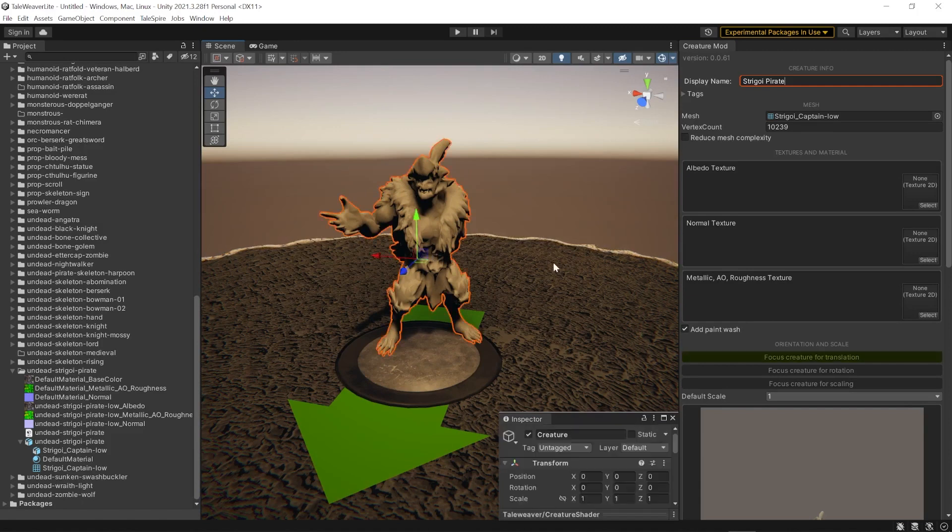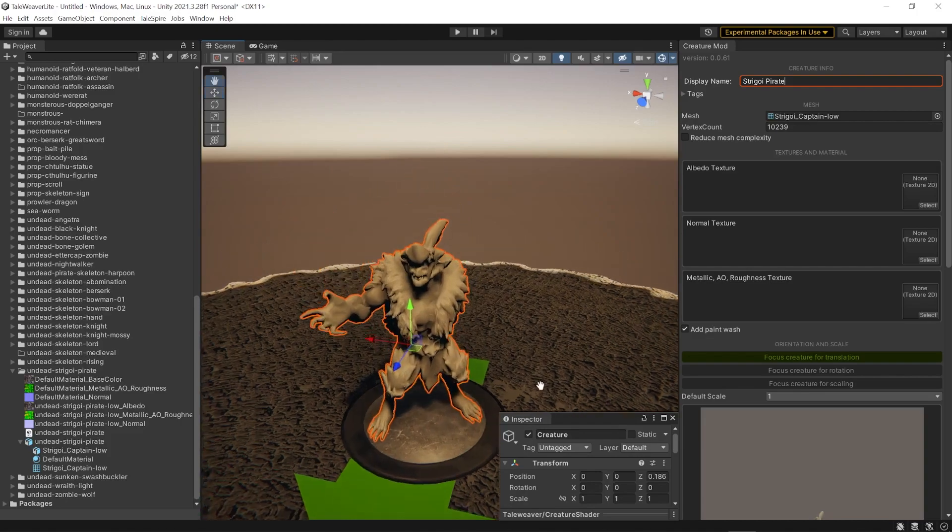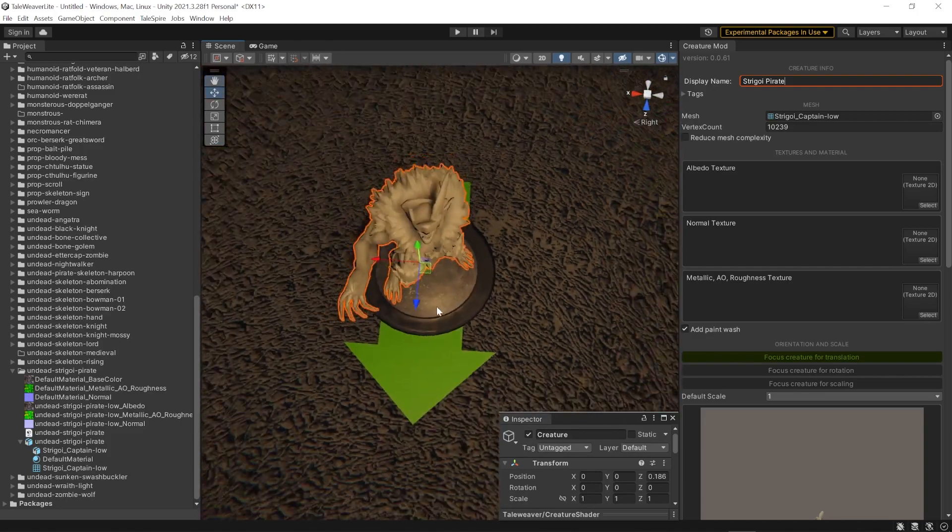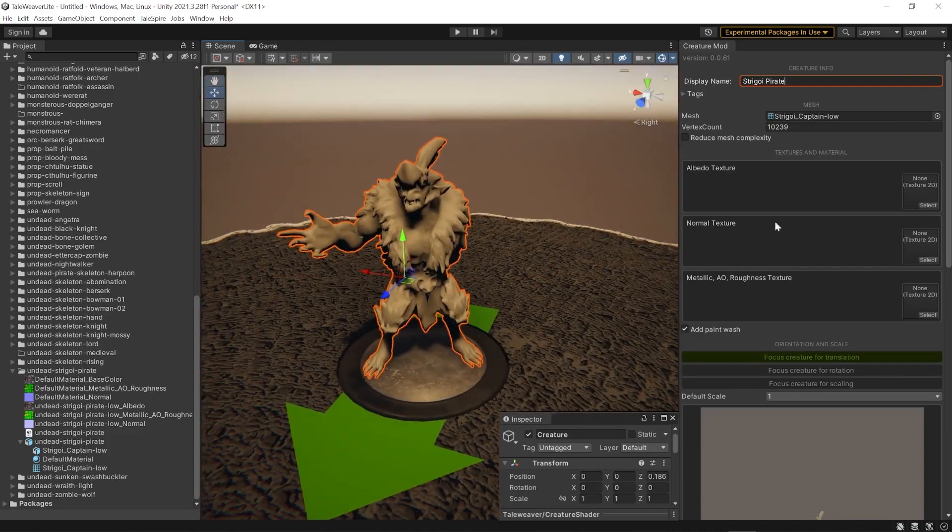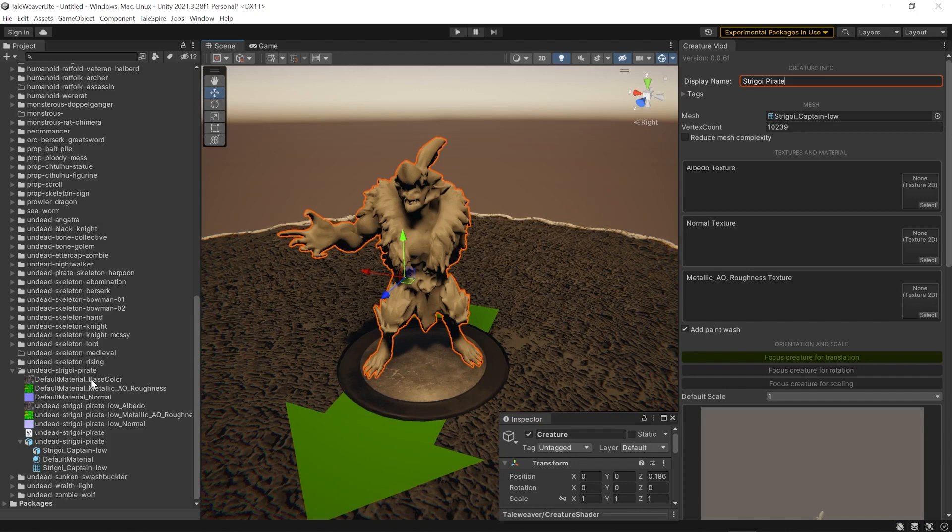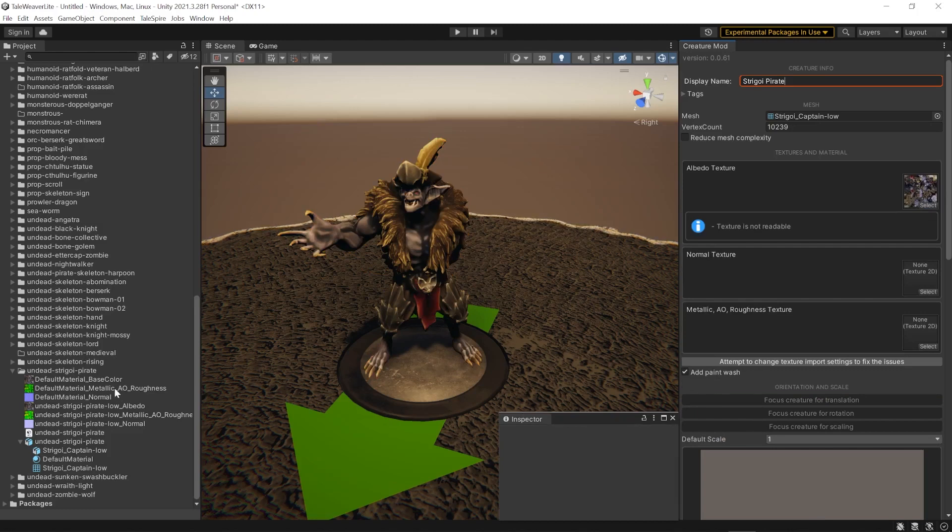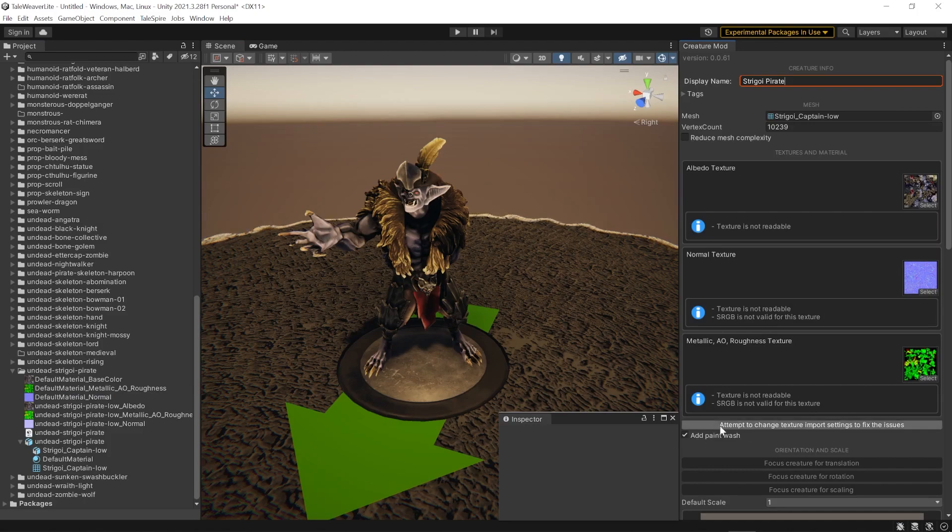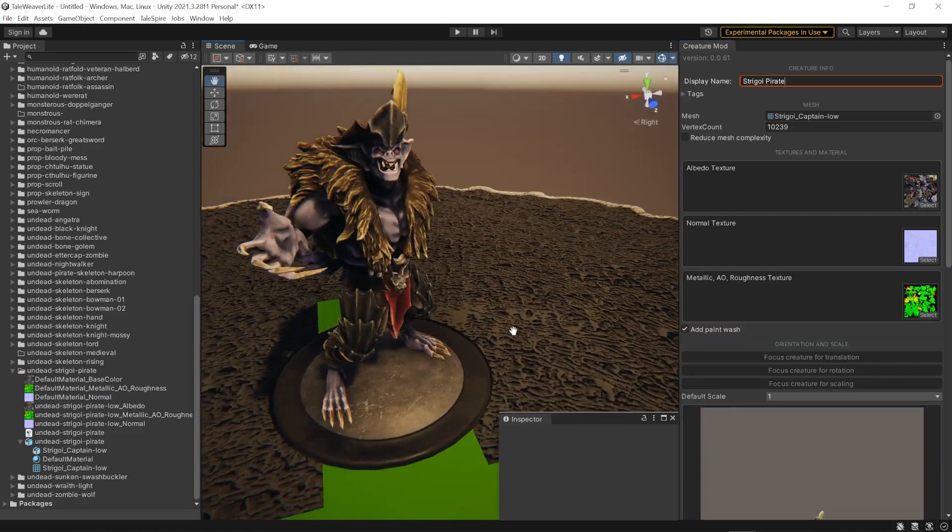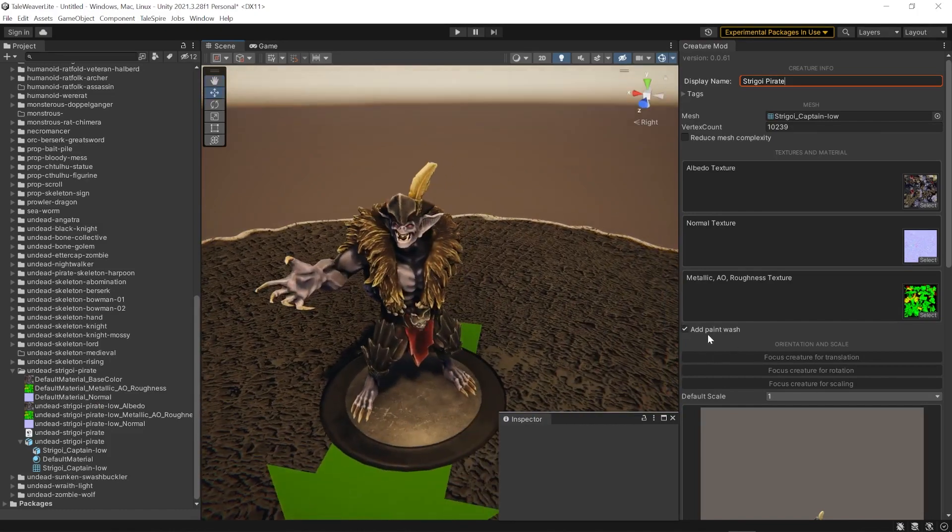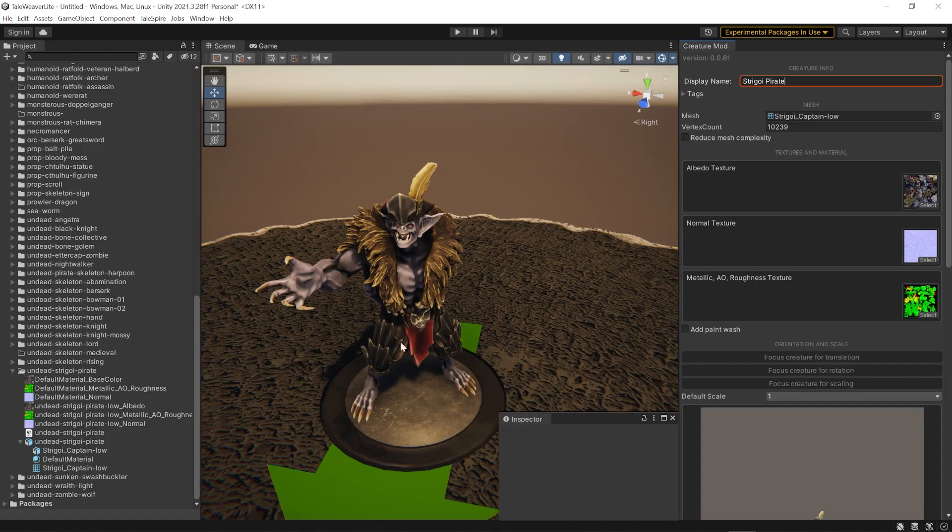Then I'm going to write a name in the display name. It's going to be the name of our creature in Talespire. For the navigation, it's kind of the same control as in Blender. For now, you can see our mesh is really ugly. It's a low poly mesh because you don't have the normal map on it right now. So we're going to bring the textures on the selection boxes. I'm going to bring the base color over the albedo selection. Do the same for the metallic one and the normal map.